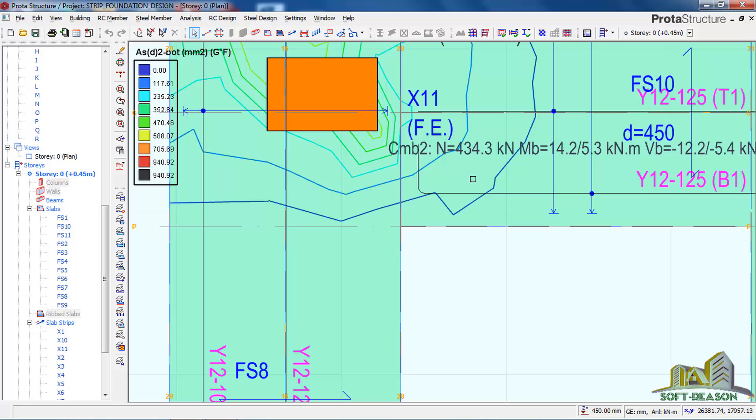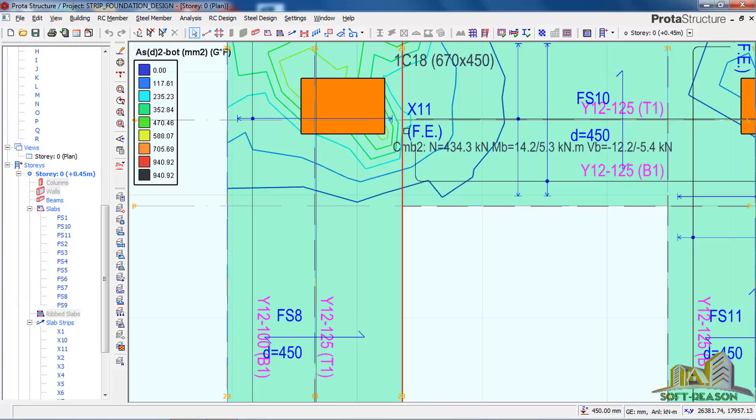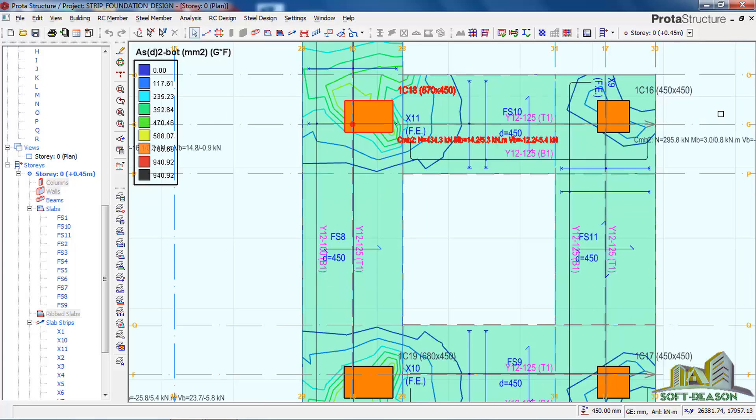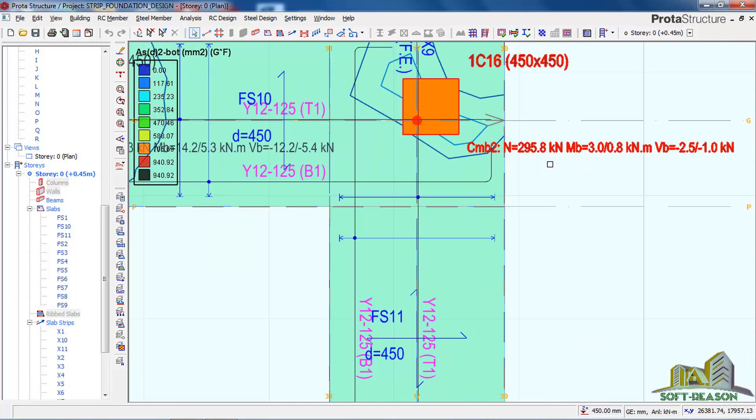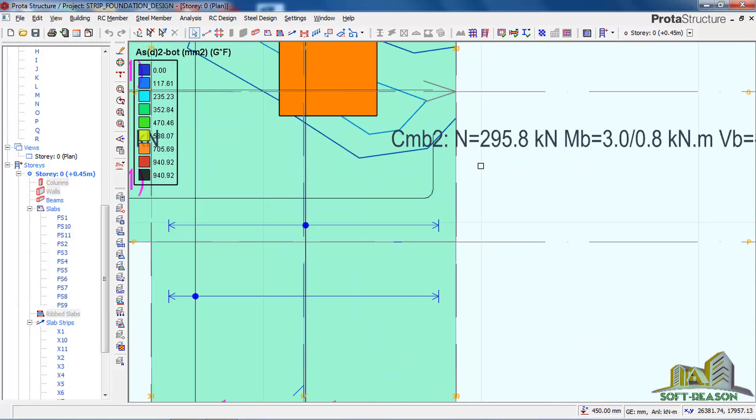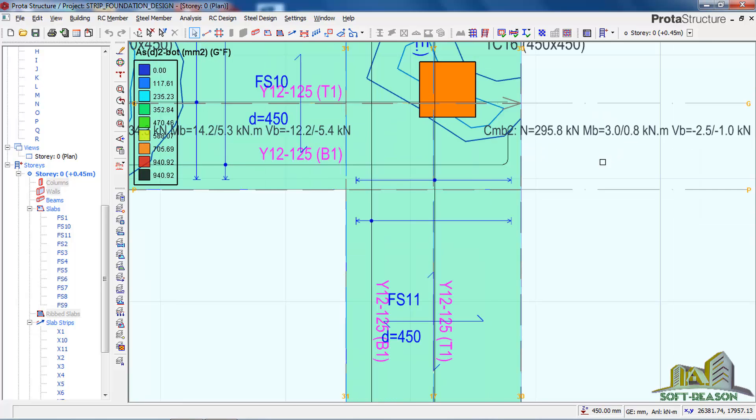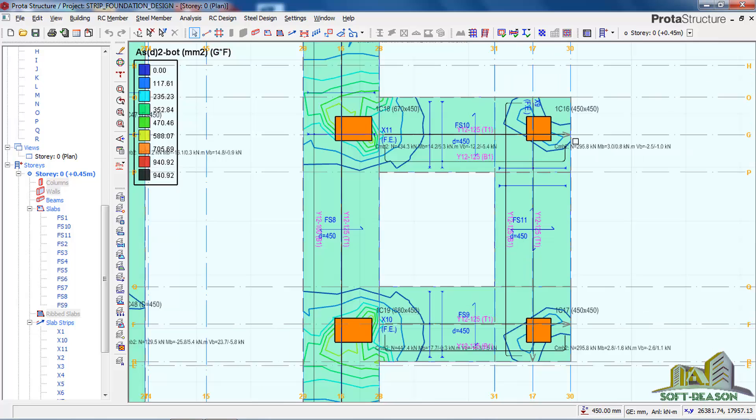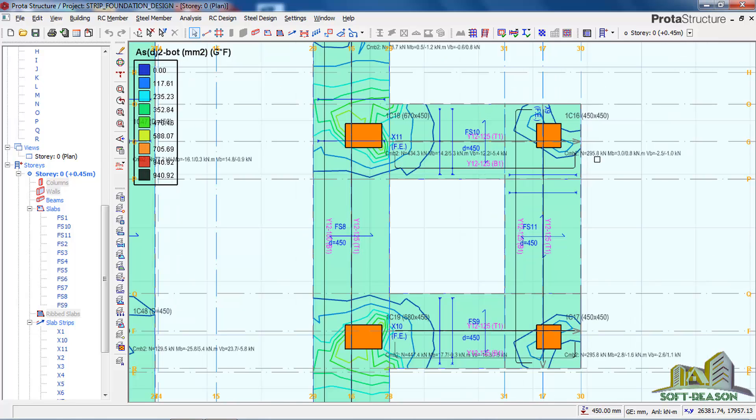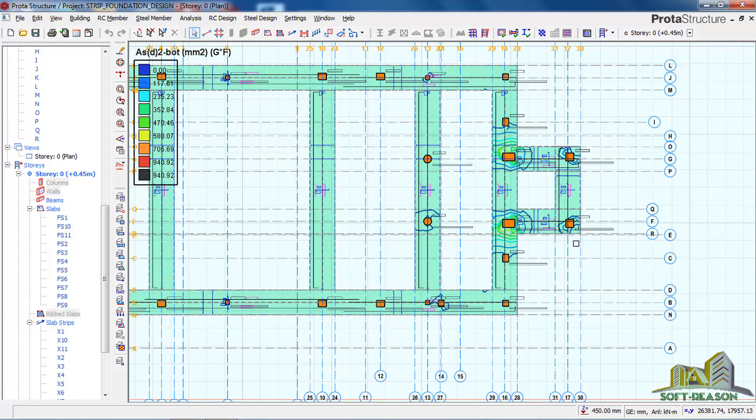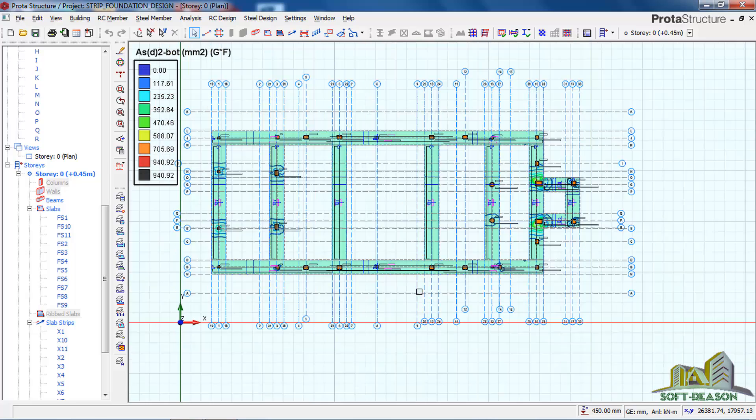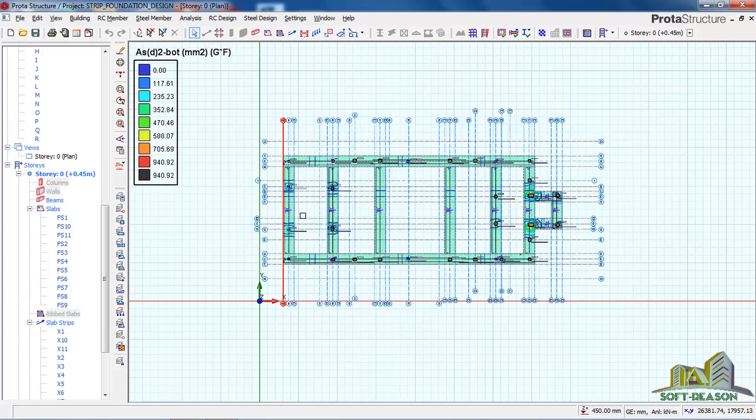And this one is also carrying a load of 295.8 kilonewtons. This is how you can check the load that is coming to the foundation.